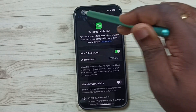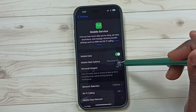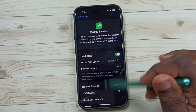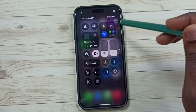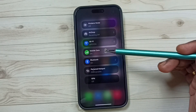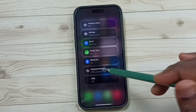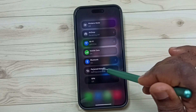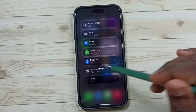Then go back, then go to Control Center, tap and hold here. In Control Center, you can see Personal Hotspot. Using this option, we can disable or enable personal hotspot.